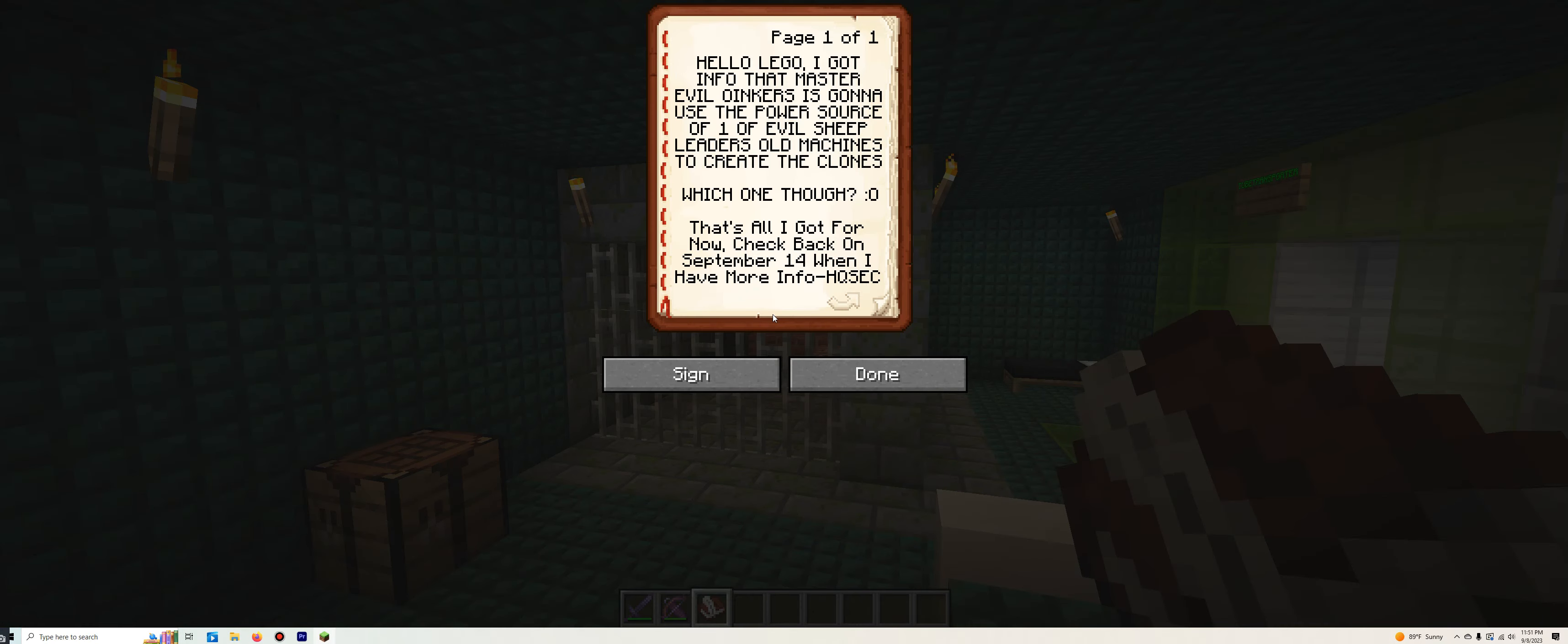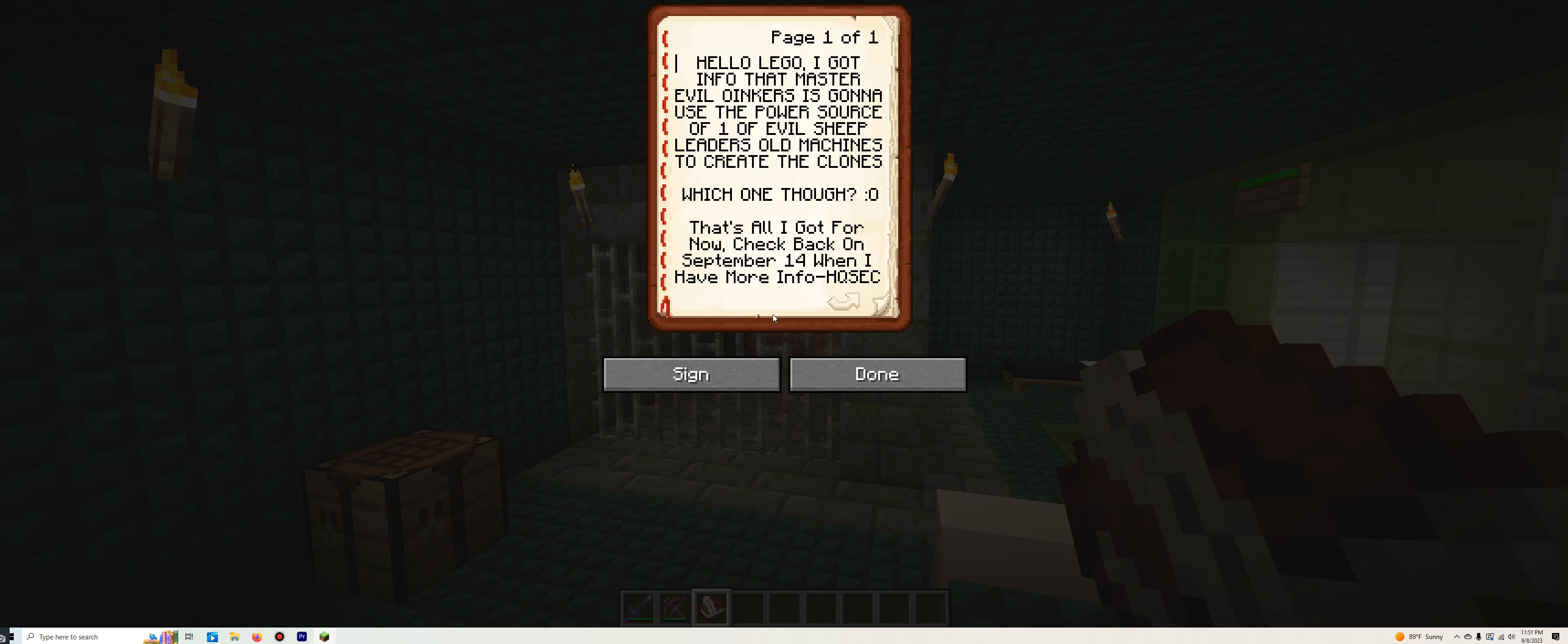Hello, Lego. I got informed that Master Evil Wankers is going to use the power source of one of Evil Sheet Leader's old machines to create the clones. Which one, though? That's all I got for now. Check back on September 14th when I have more info. By HQ Secretary.